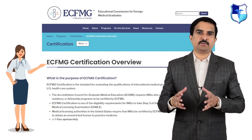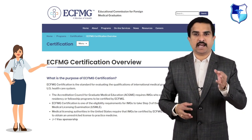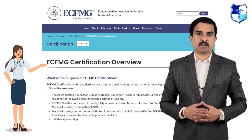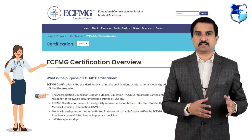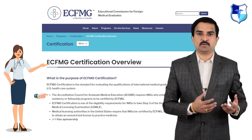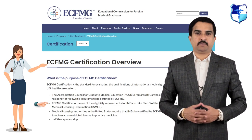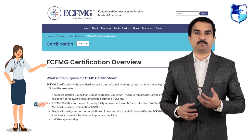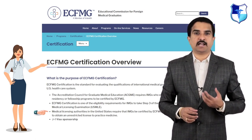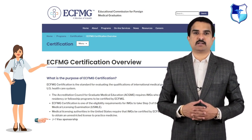ECFMG certification assesses the qualifications of international medical graduates entering the United States healthcare system. Therefore, IMGs are required to enter a residency or fellowship program accredited by the Accreditation Council for Graduate Medical Education known as ACGME, pass Step 3 of the three-step United States Medical Licensing Examination known as USMLE, and obtain an unrestricted license to practice medicine in the United States, along with J1 visa sponsorship.